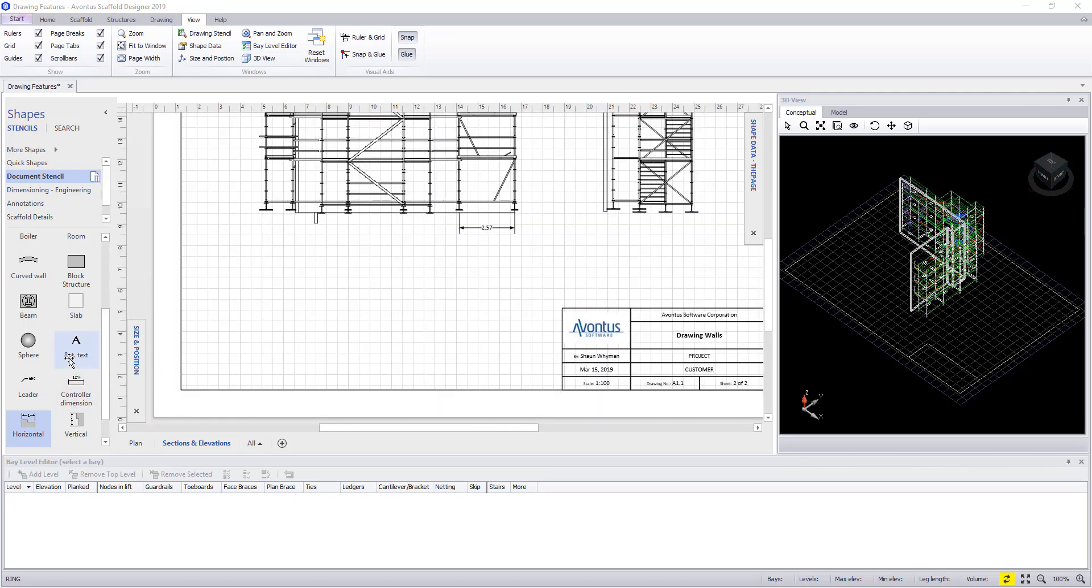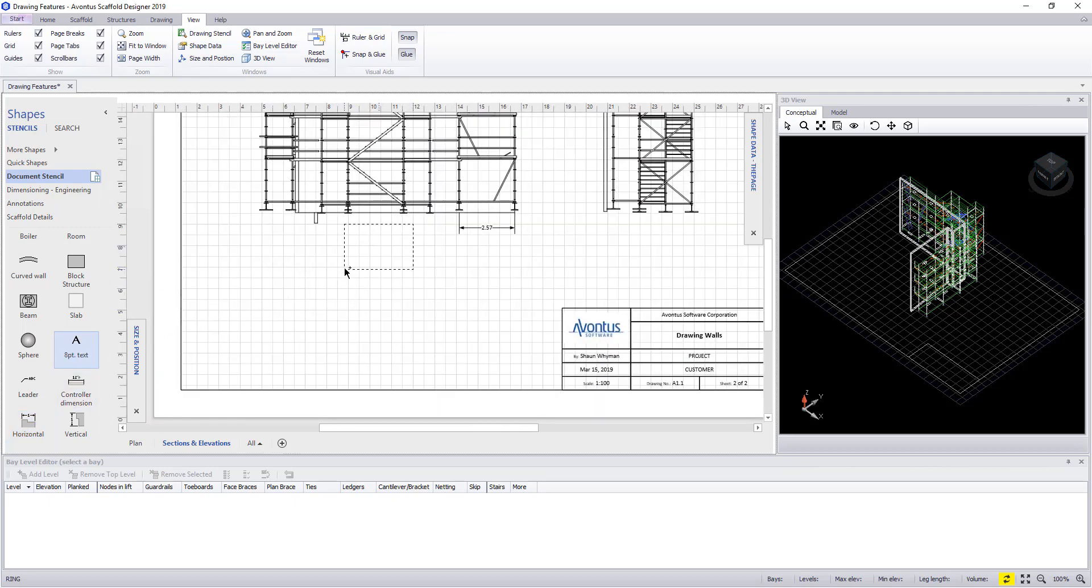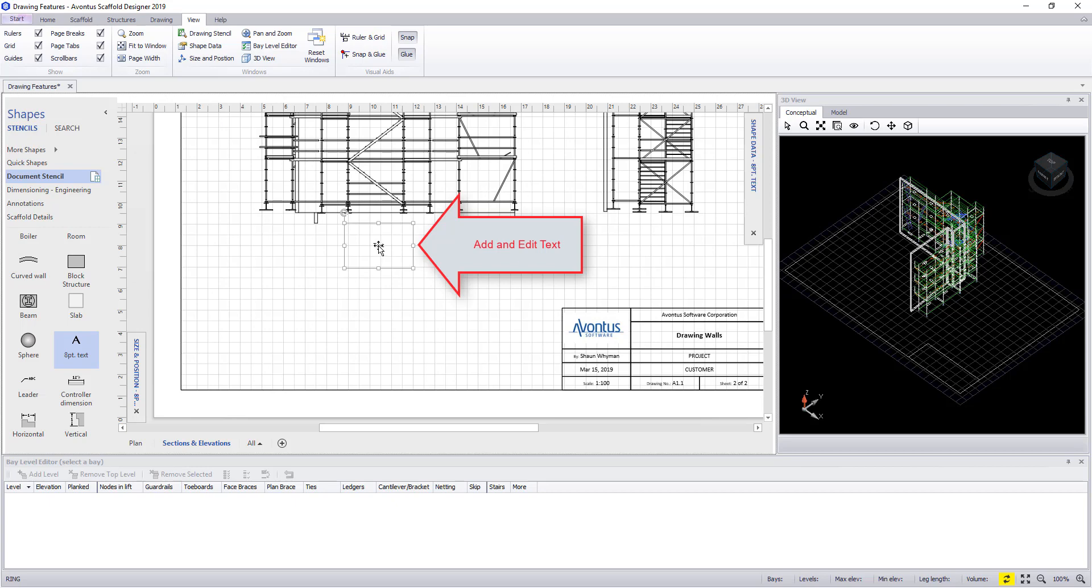We can also add text to the drawing. Once more dragging the text from the stencil. Highlighting the text and just over typing it.